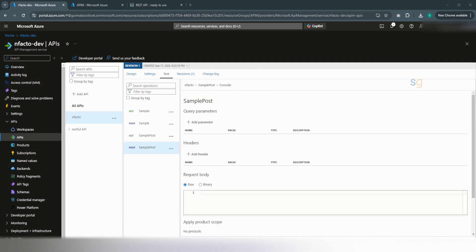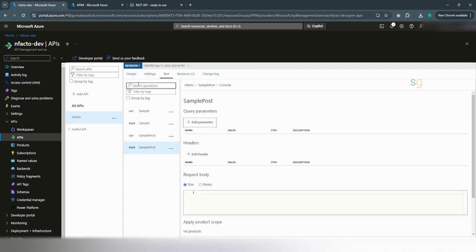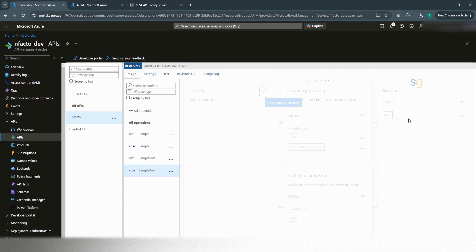Now, to demonstrate caching for POST operation, I have created another API, Infacto API. And I have added a simple POST operation here. And the backend of this POST operation is an Azure function.